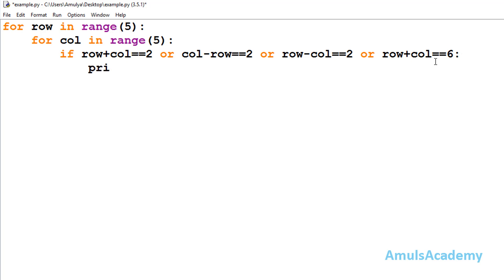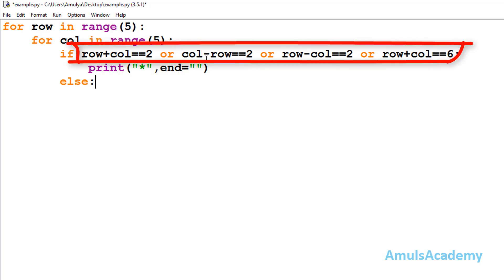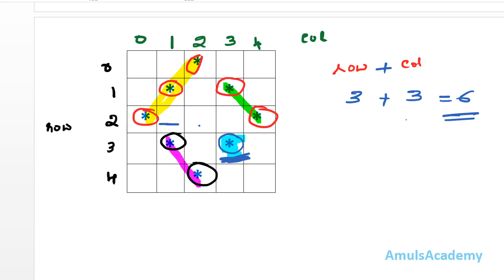If any one of these conditions is true, I print a star: print('*', end=''). The end parameter is set to empty string because by default end is '\n', which would move to the next line after each star. We don't want that — we want the control to stay on the same line. In the else part, if the condition is false, we print a space: print(' ', end=''), also keeping control on the same line.